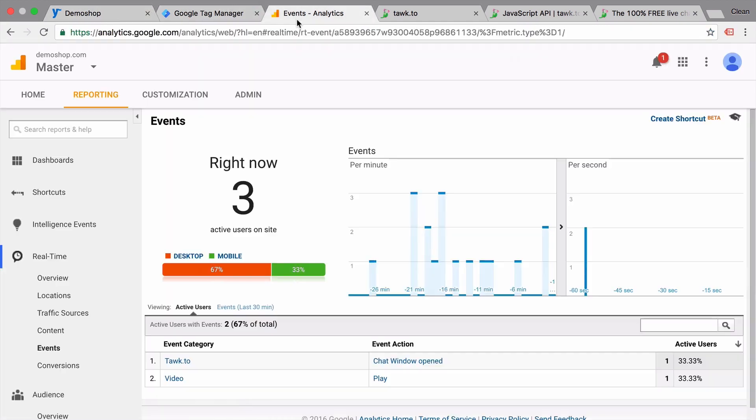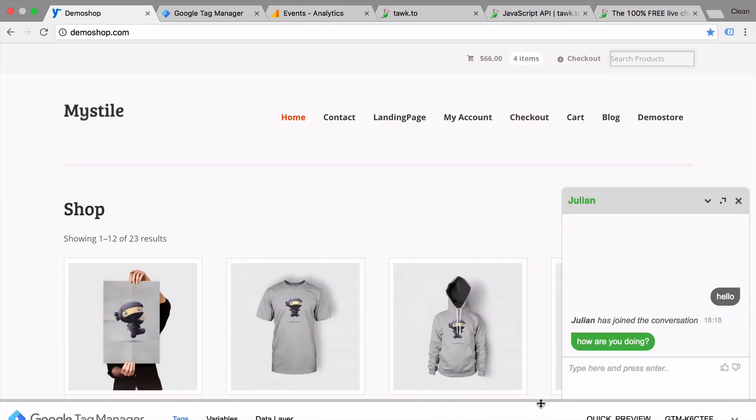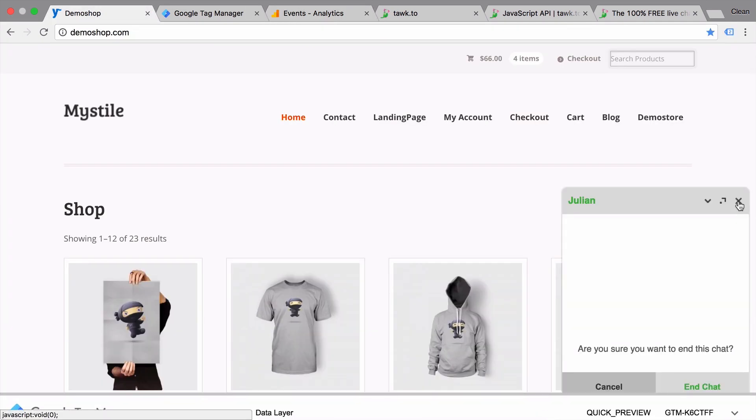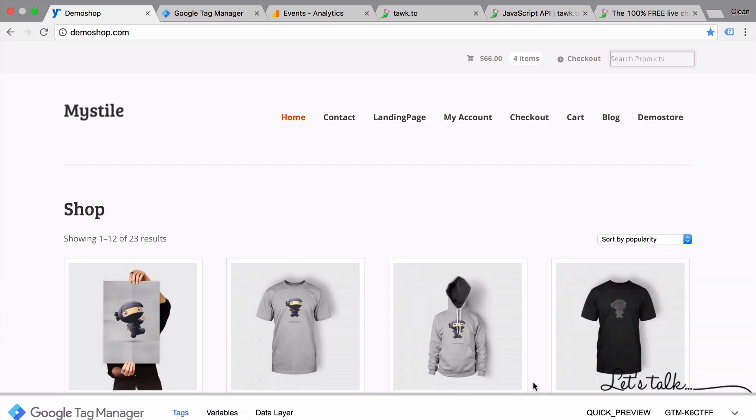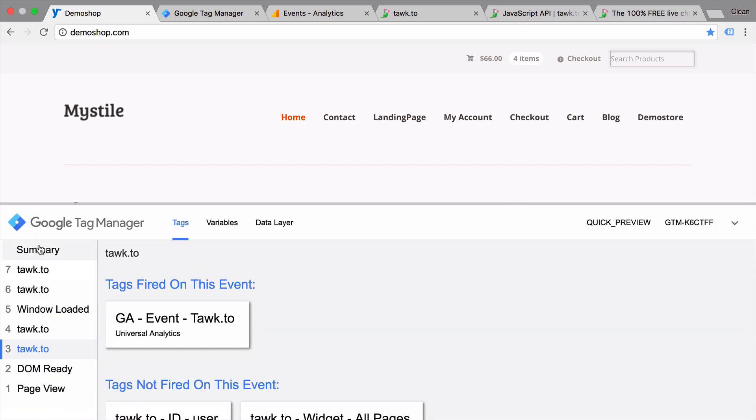We can see this in our real-time reporting as well. Here is a TalkTo event that the chat window opened. So if we try something new here, let's close this. We should see another event.